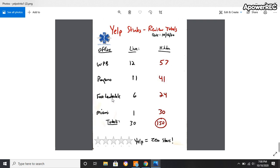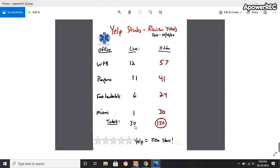For Fort Lauderdale, and it's actually my biggest square foot office, six are live, 24 are hidden. In Miami, one is live. It was three a couple days ago and 30 are hidden. So we have a total of 30 live reviews from four offices and 150 are hidden. Yelp Stinks.